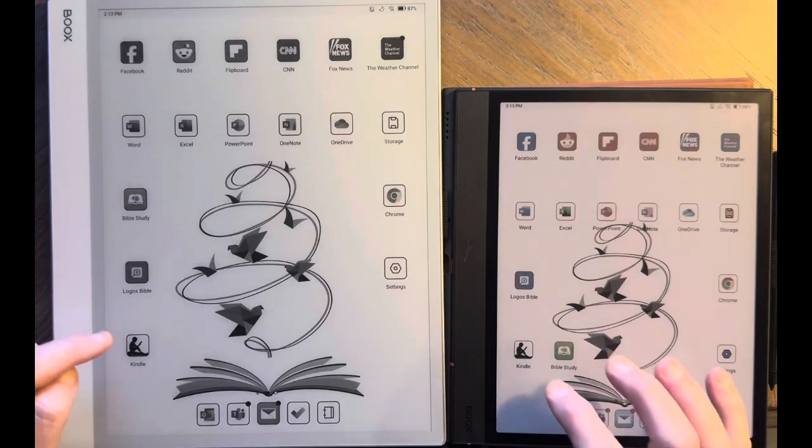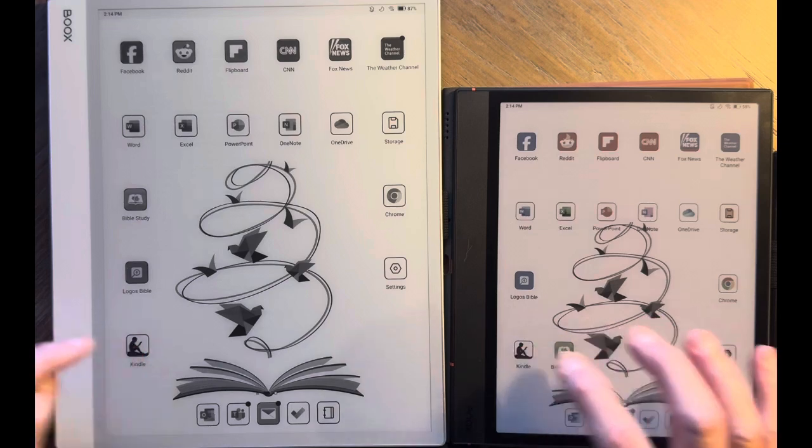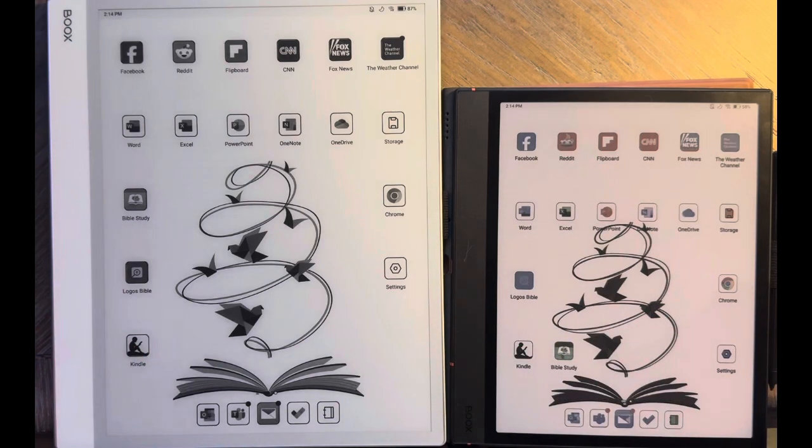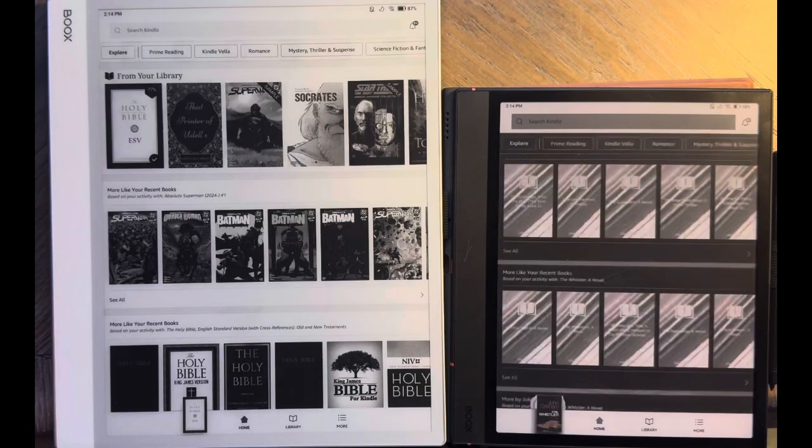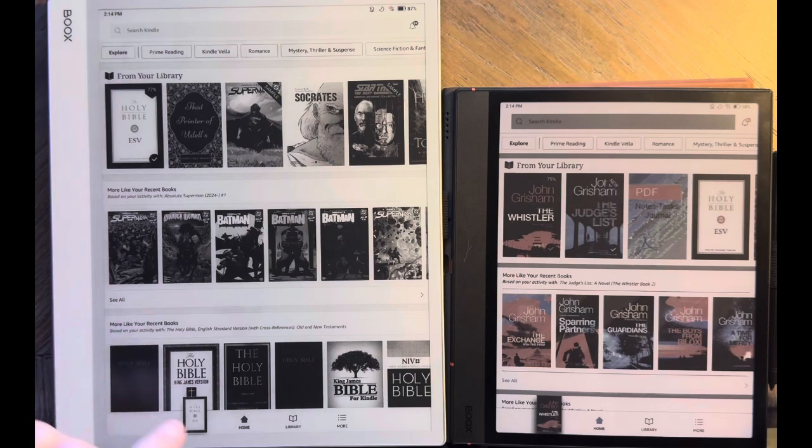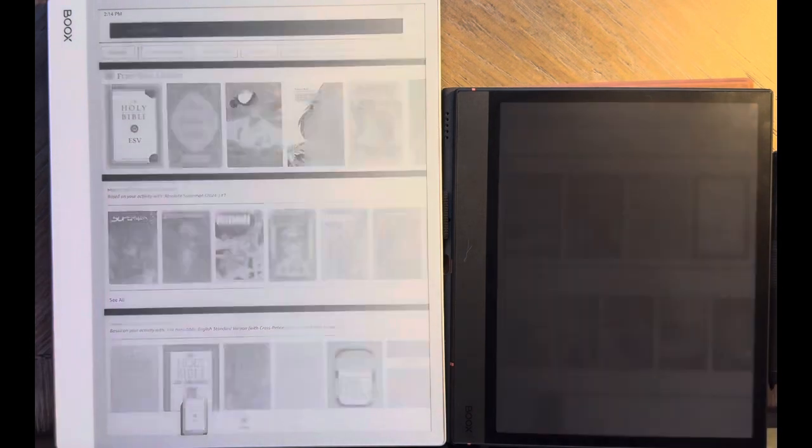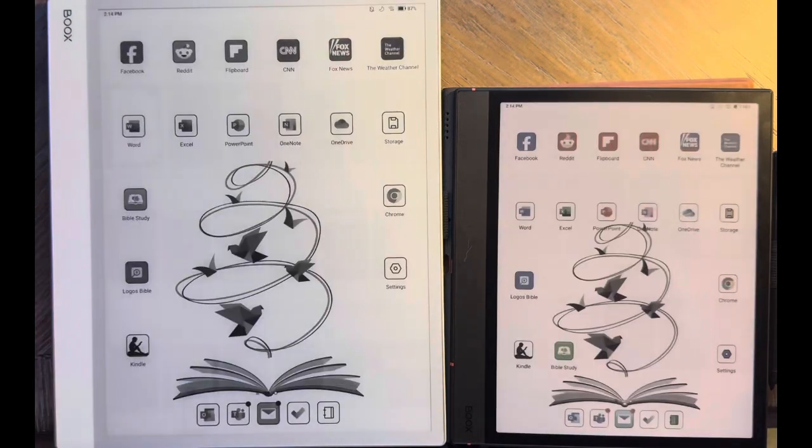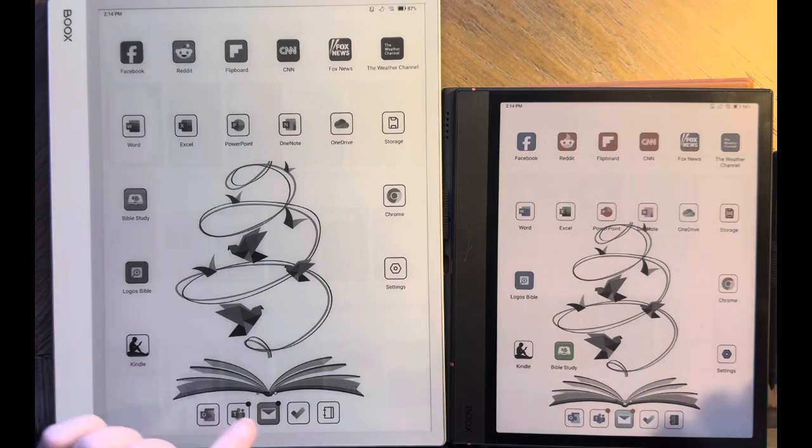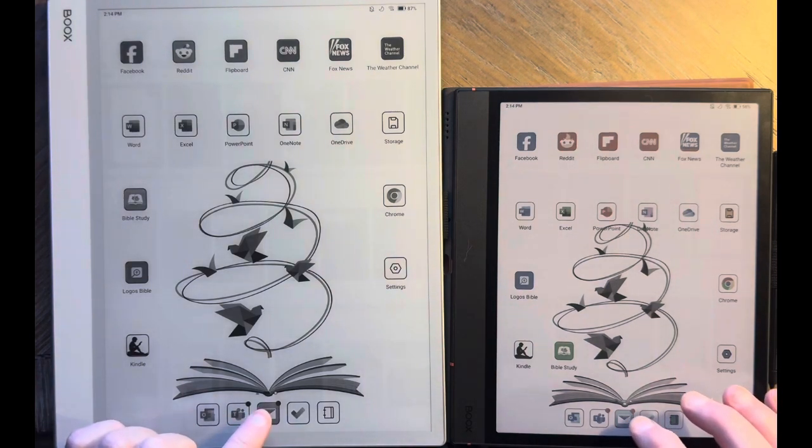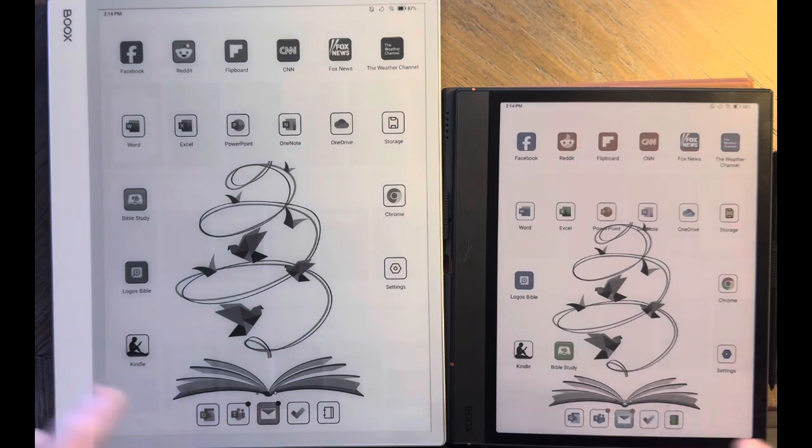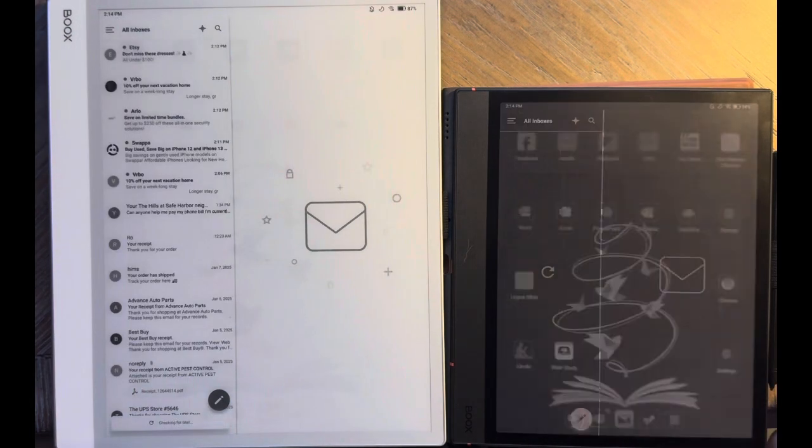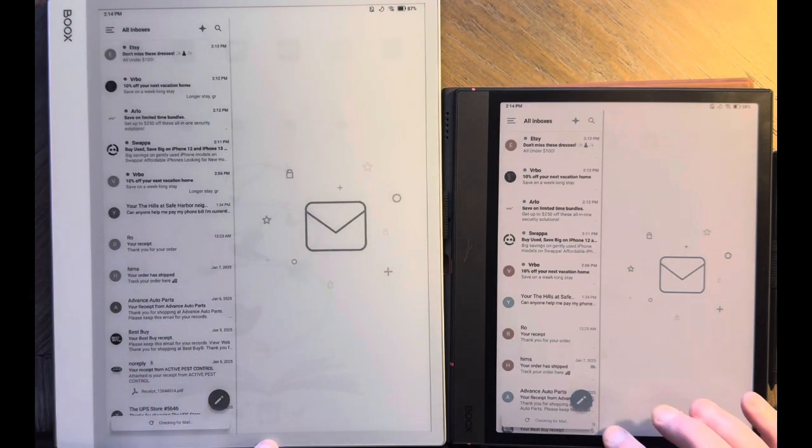The Kindle app. Slight advantage to the Note Max. Let me look at my personal email. I use an app, it's just called Email that I got off the Google Play Store. Quicker here.